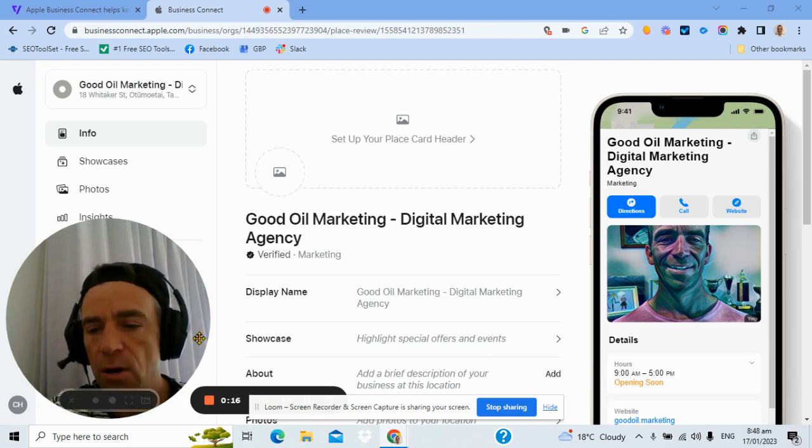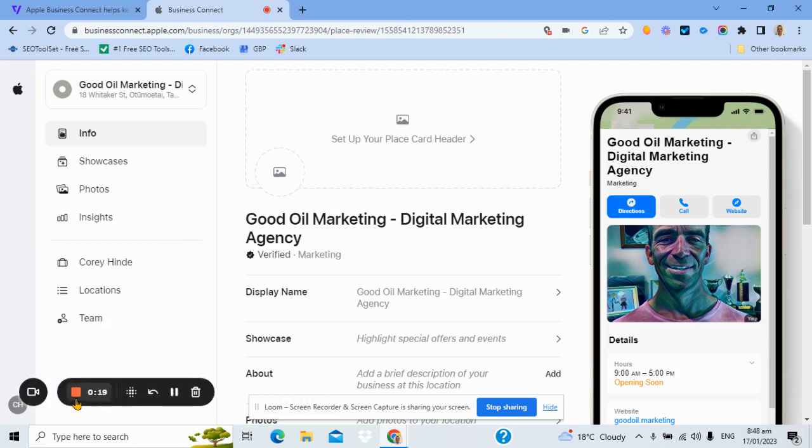I'm just going to move my head out of the way so we can focus on the work here. So this came to my attention last week. We do lots of Google Business profile work, therefore helping local businesses do well, rank well, appear at the top of Google search.